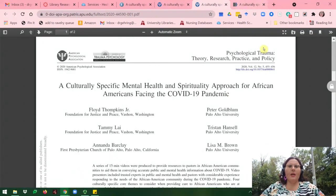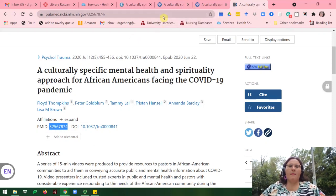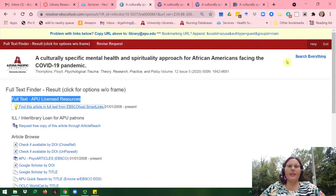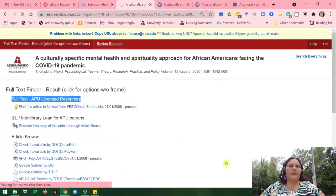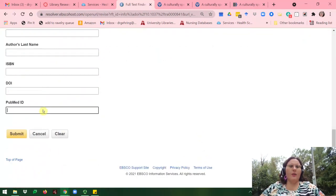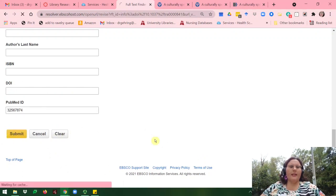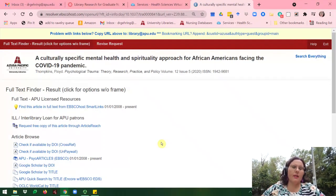That is how you would locate an article if you have the DOI. If you'd like to try the PubMed ID, I'll go ahead and copy that PubMed ID, go back to the Article Finder screen, click Revise Request, and click Clear to clear everything out. Then plug in the PubMed ID and click Submit. You would just go through the same process with the PubMed ID as you did with the DOI.